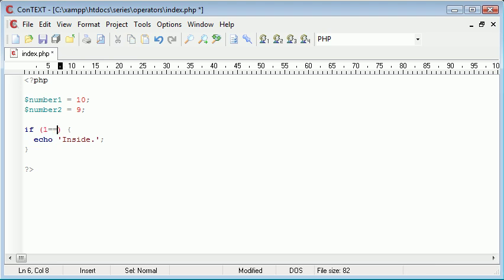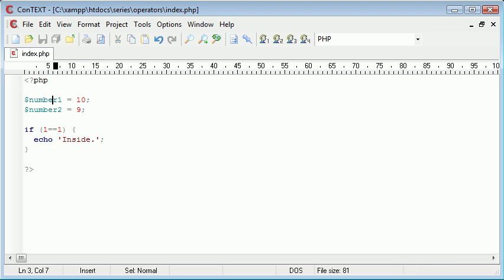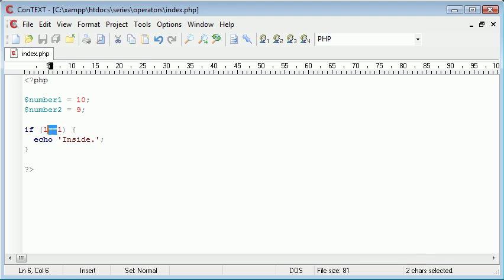Now it's the same as if I was to do 1 equals 1. Now you probably noticed I've just put two equals signs in there. Remember when we assign values we use a single equals sign, however when we use double equals sign we compare. So we're comparing the number 1 to the number 1.